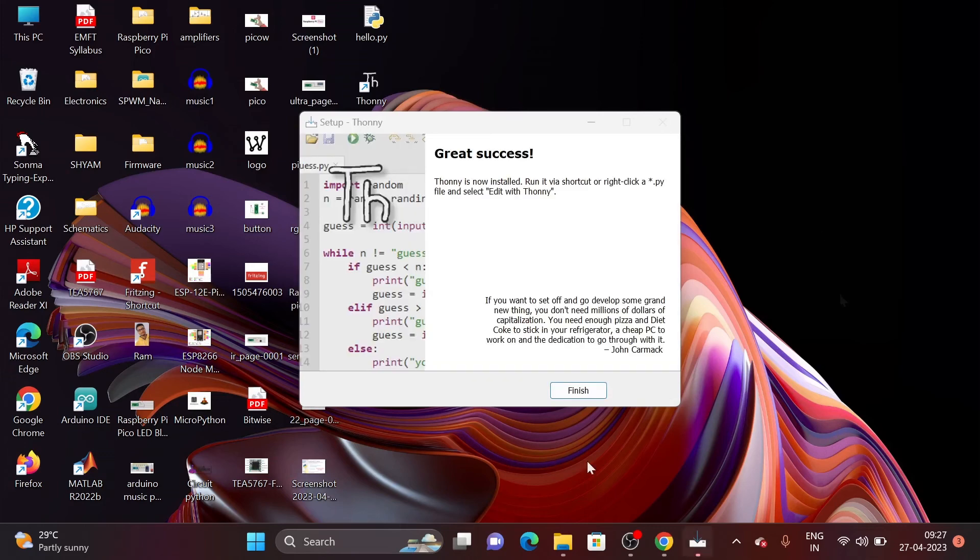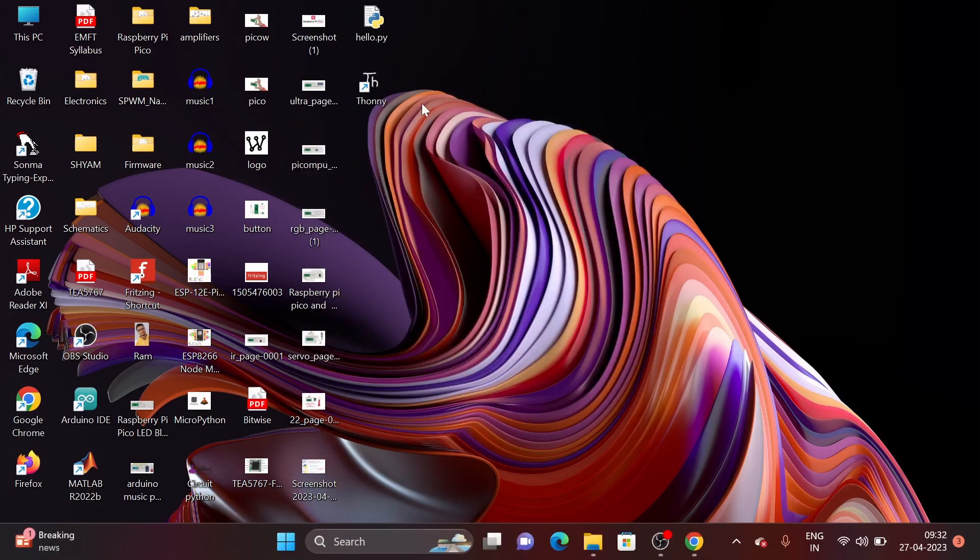And the installation process is finished. So just click on Finish. Now Thonny is available on my desktop so open it.